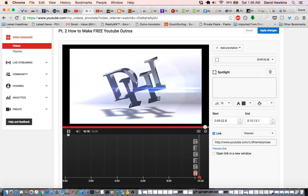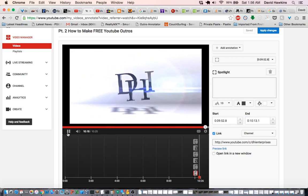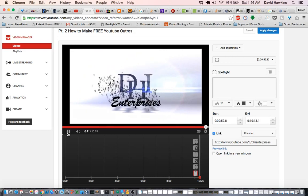Cool, and that's it. Thanks for watching. This has been David Hawkins, DJI Enterprises, at The David Show on Instagram, and I'll catch you later.